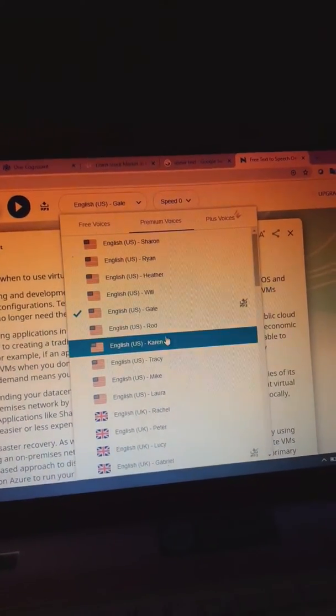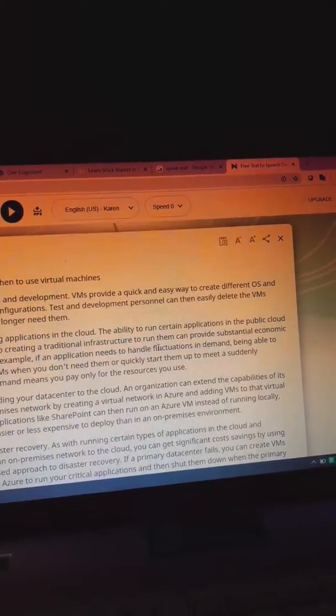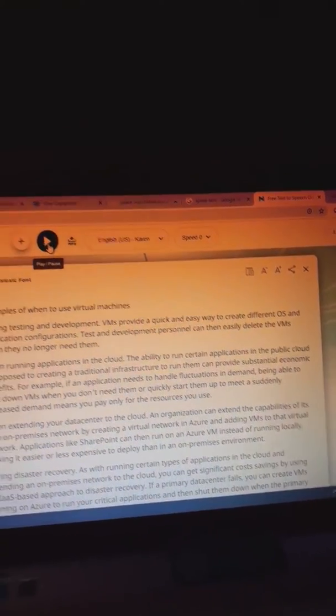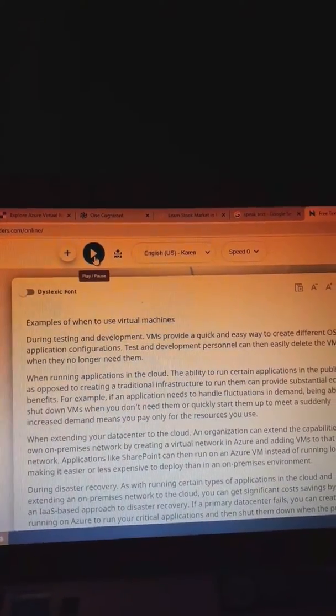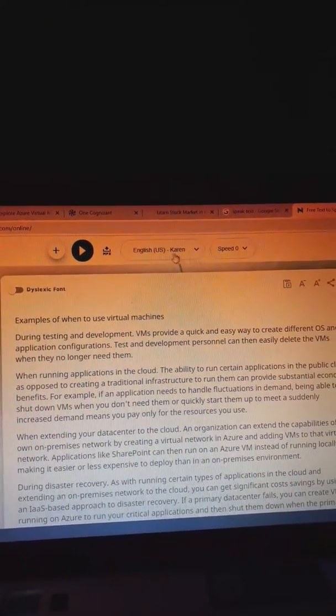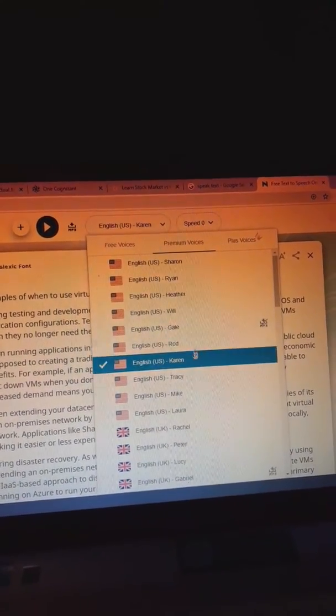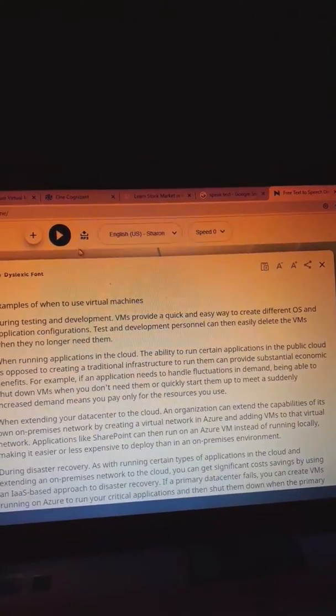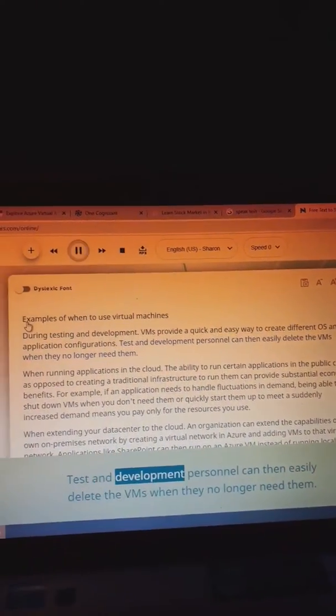Also we can choose whose voice, in which male-female voice we like, so accordingly we can play and we can listen.